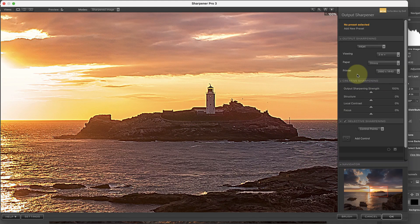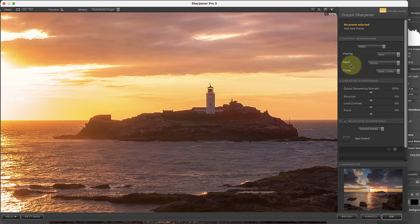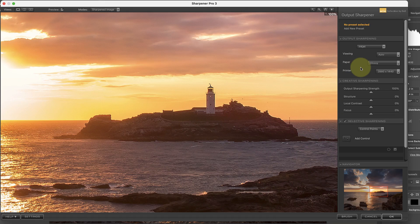Now of course, you may not know the viewing distance for the print. In fact, that's quite likely in most cases, which is when you should select the auto option. Nik Sharpener Pro then calculates the likely viewing distance based on the image size. With a larger image print, the viewing distance is likely to be further than for a small print.